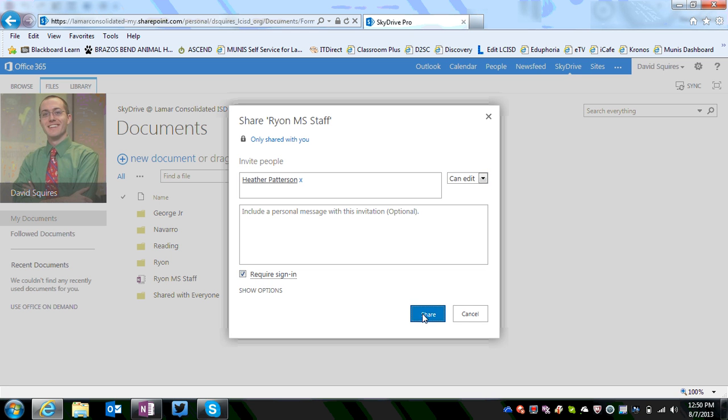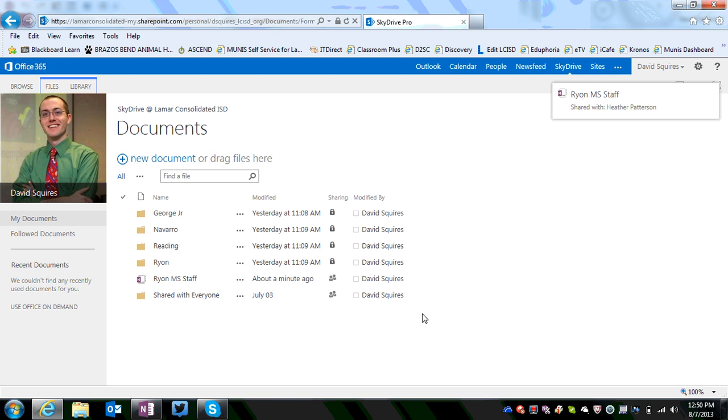Typically you want to require a sign in and click share. That's it. I've created a new notebook, I've moved all of my information over, and I've shared it back out with the people who need it.